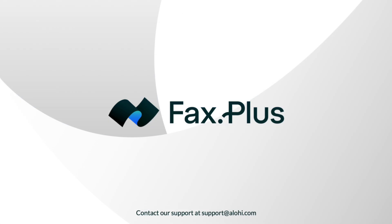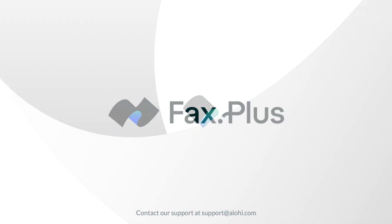That's it, you now know how to send a Word document by fax with your computer using Fax Plus. If you have any questions, check out our resources in the description box below. Thanks for watching and happy faxing!